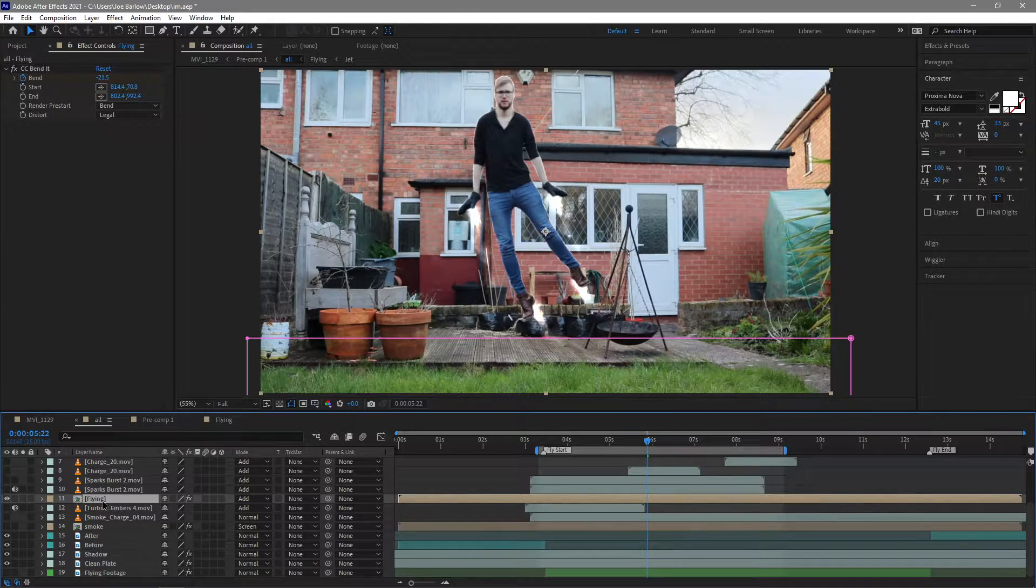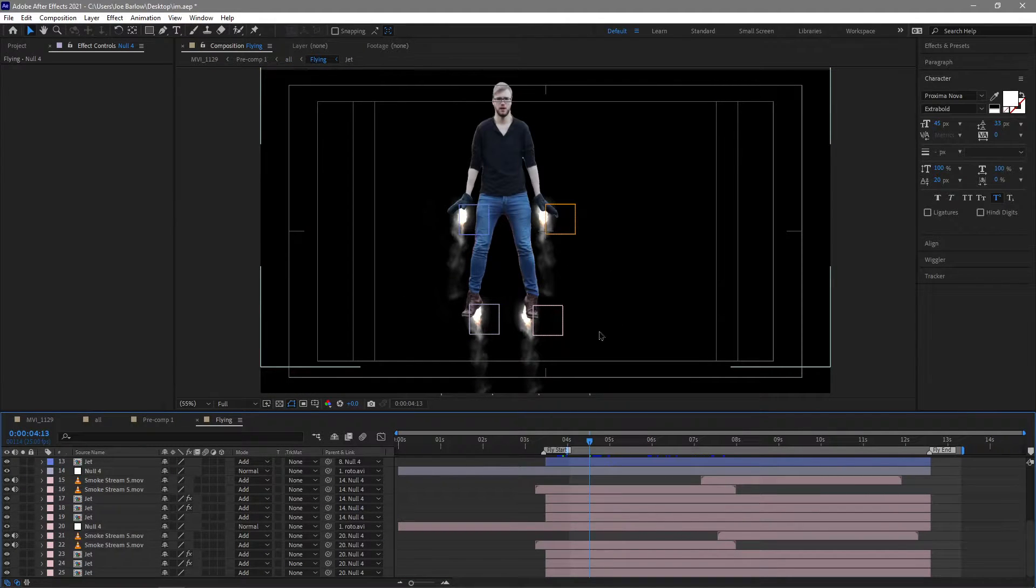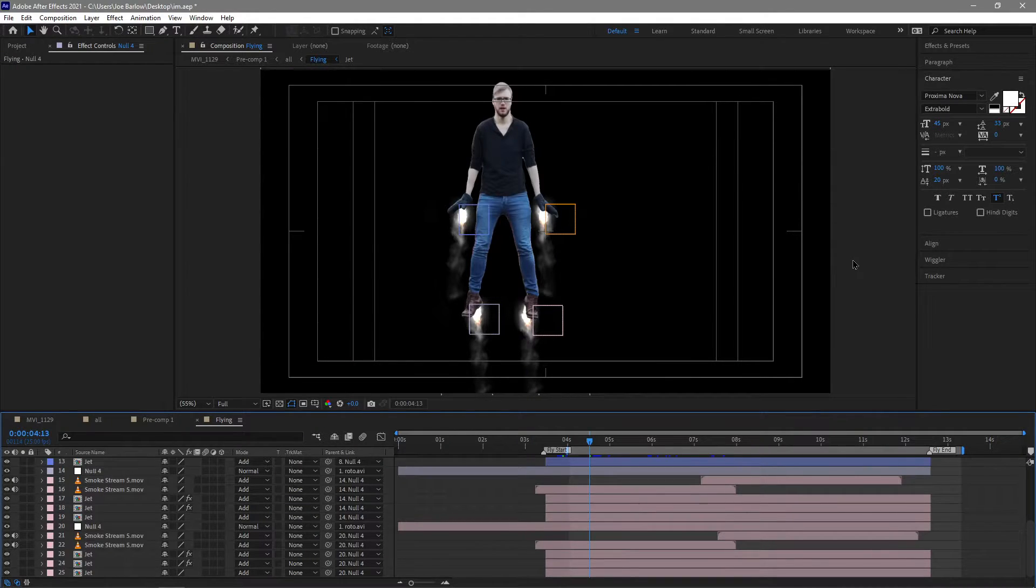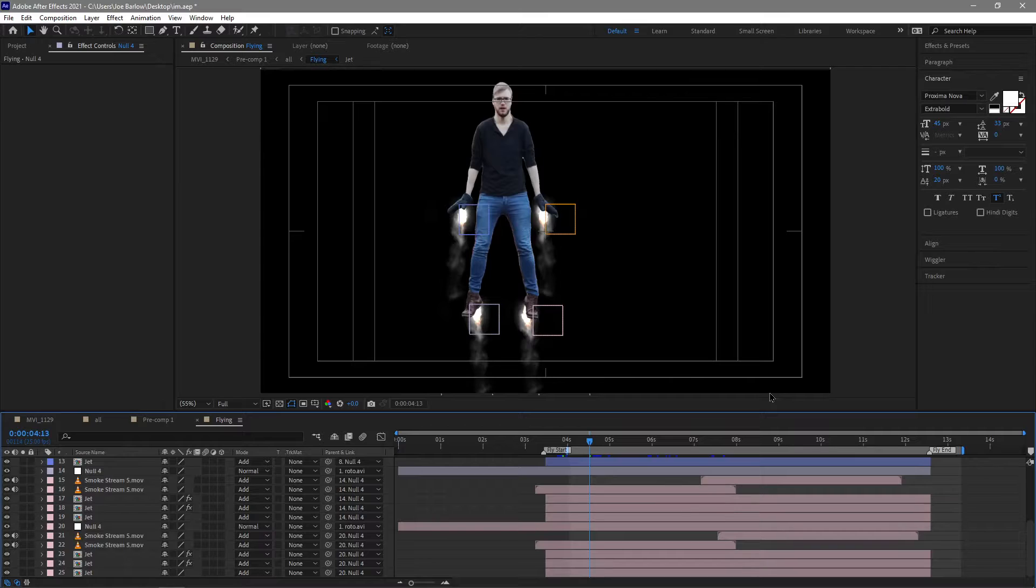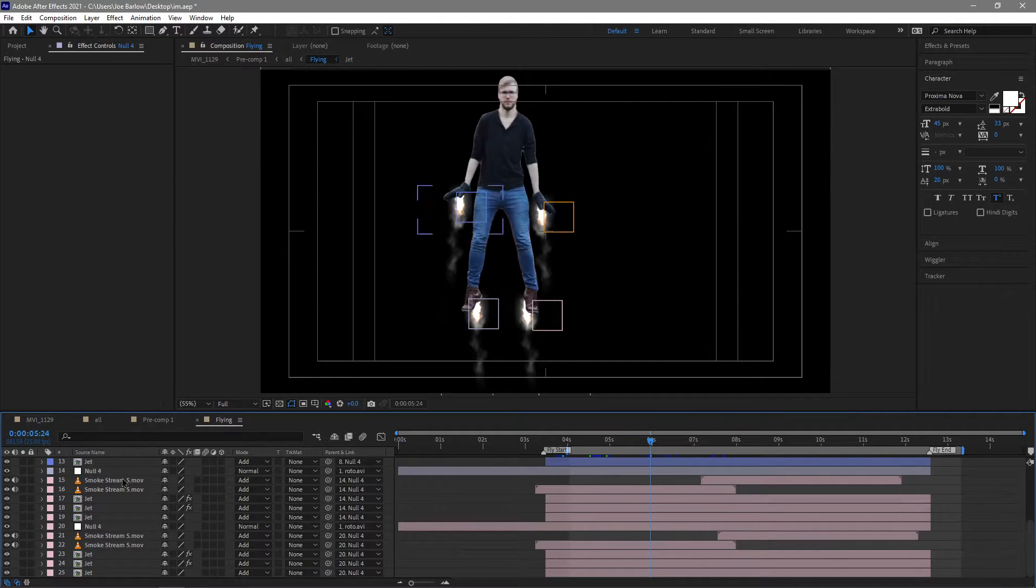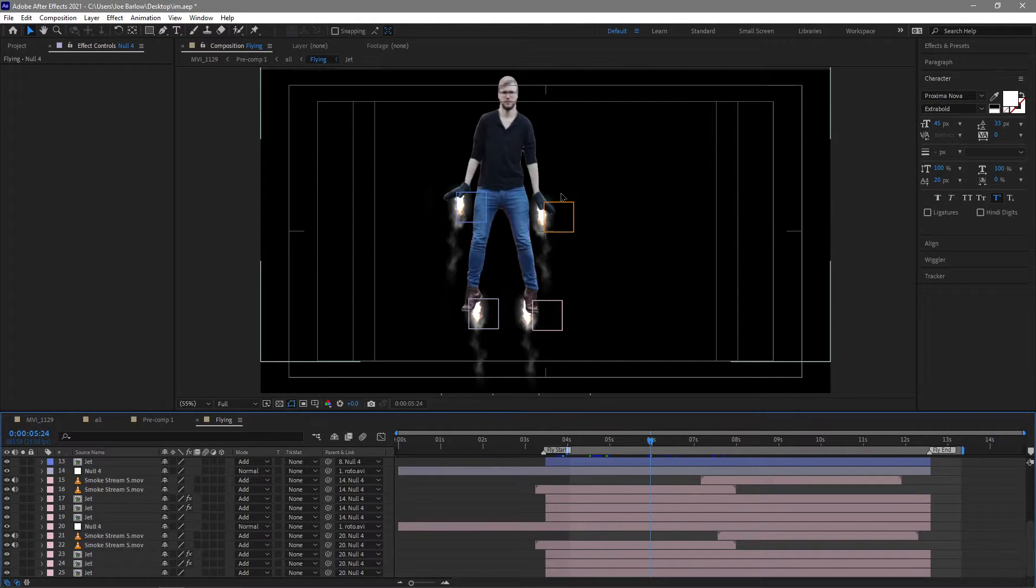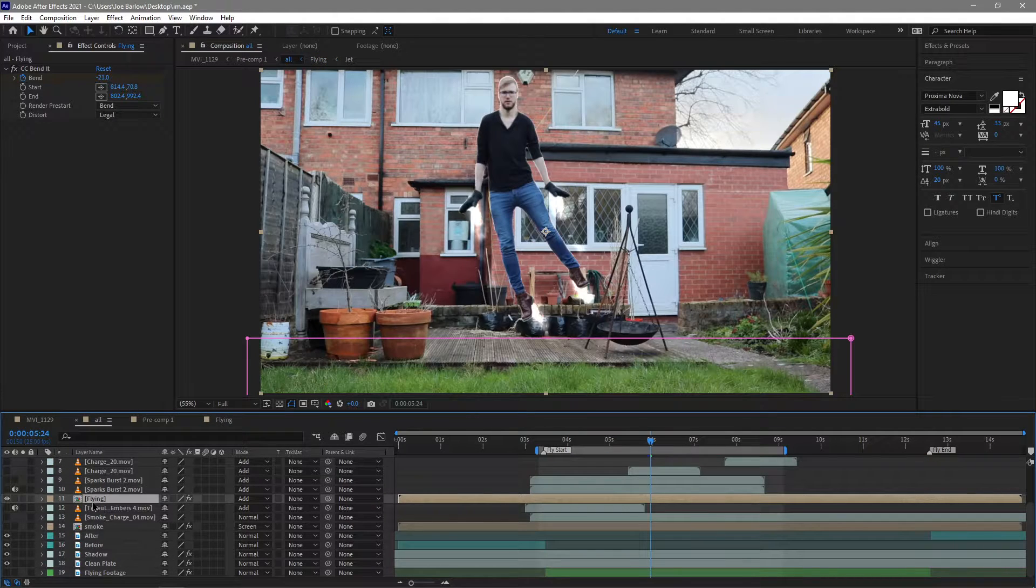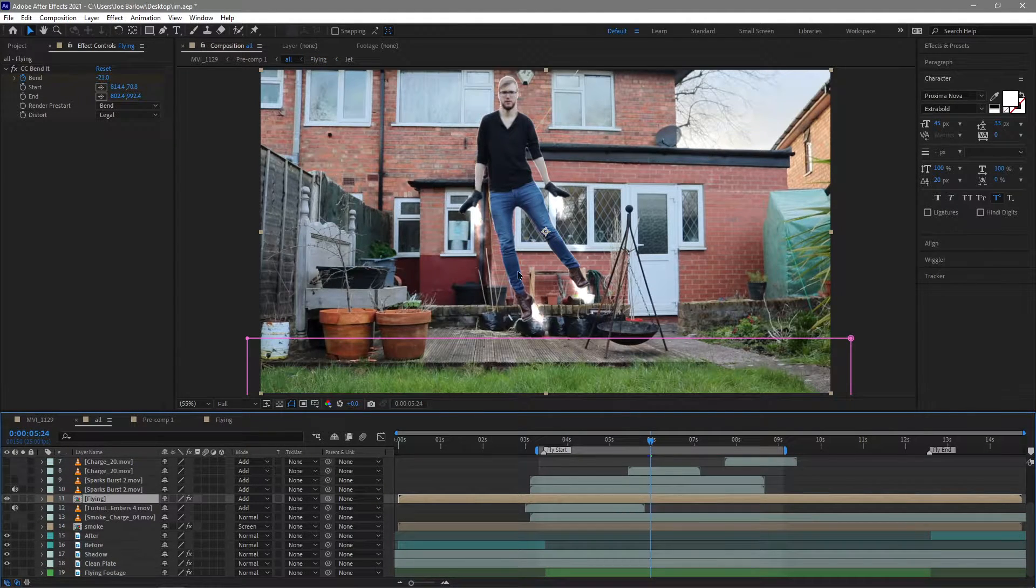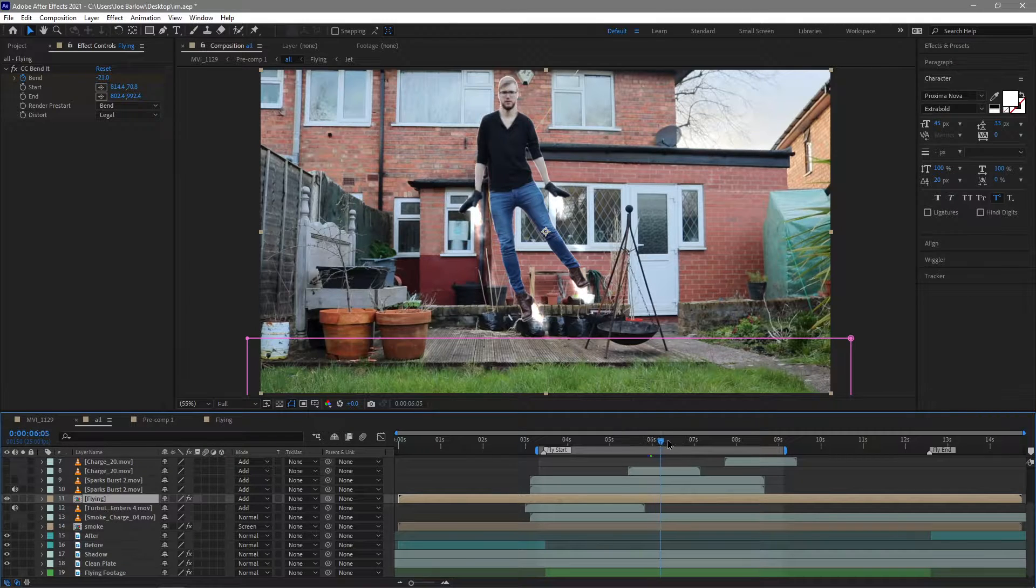So for the smoke and the jets to follow my hands and my feet I used the tracking software Mocha which is obviously paired with After Effects it works a little bit better than the in the base After Effects tracking software so I usually go to that if I need to track anything reasonably precisely so that's what I ended up doing with that and then I imported the data into After Effects. So I got this once this was all done I did pre-compose it and I added that Bend It effect to it as well so it would follow the sway of my legs.